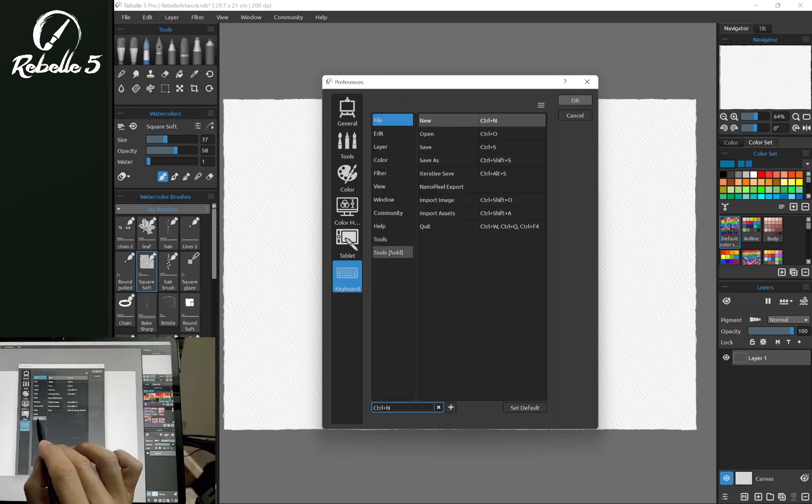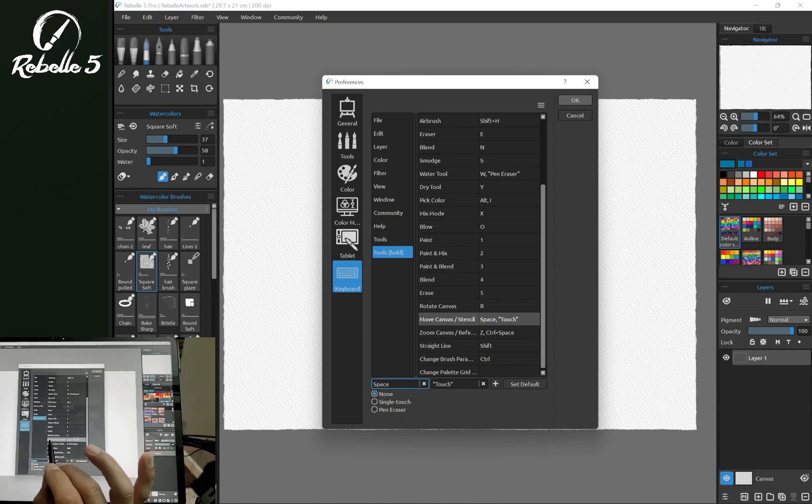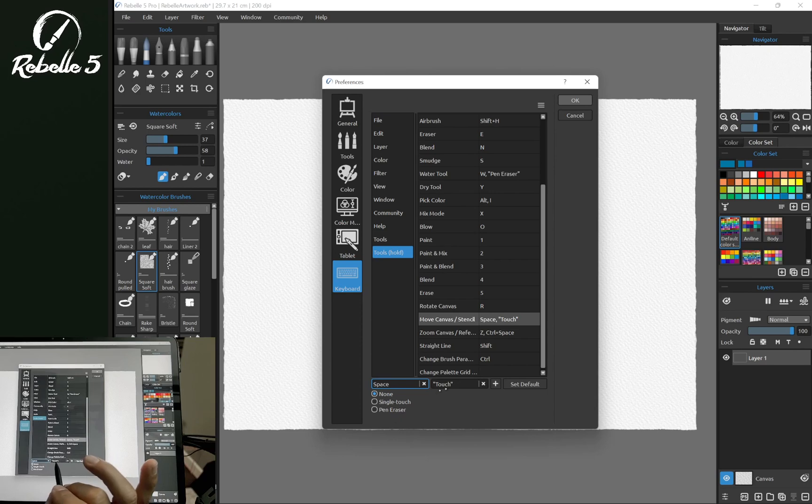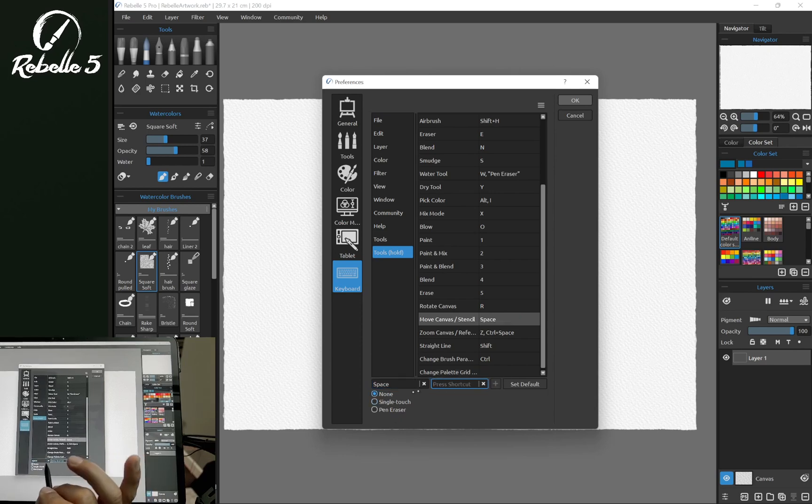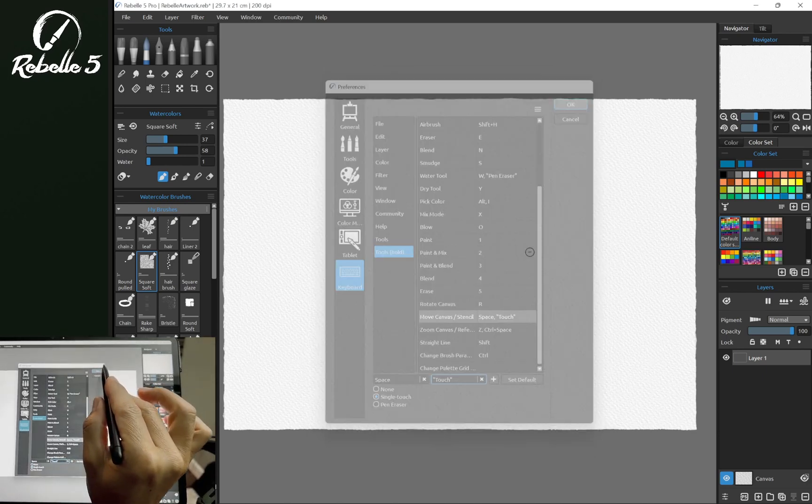In the Keyboard settings under Tools Hold, you can see the Move Canvas option is set to spacebar and touch. If touch is not enabled, you can click Add Shortcut and choose single touch. Click OK to confirm.